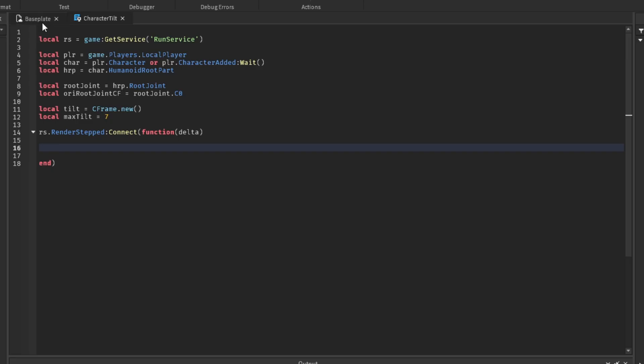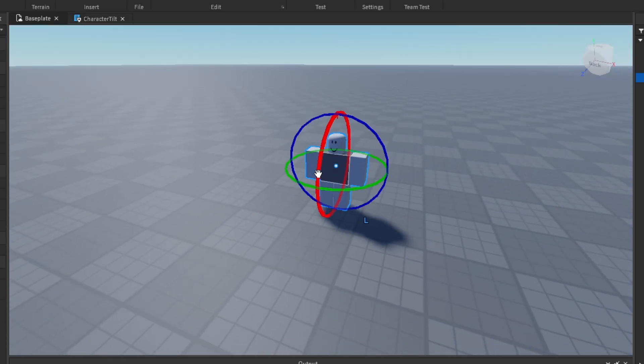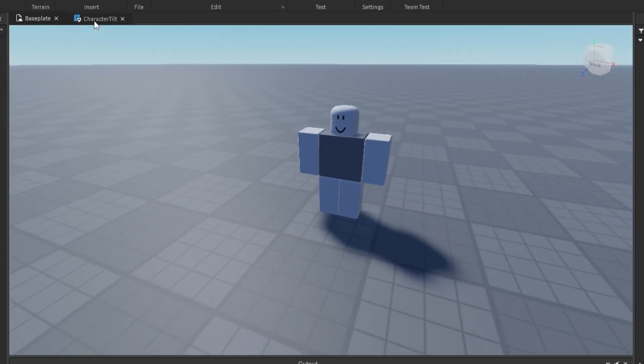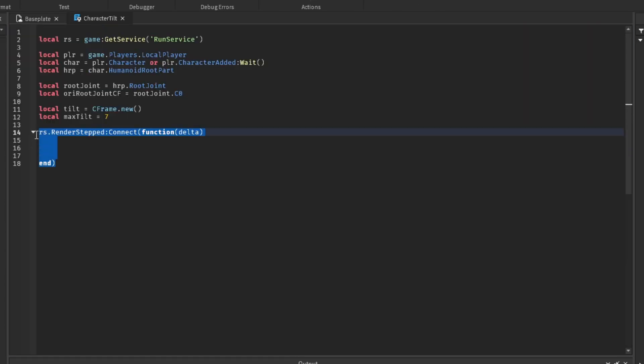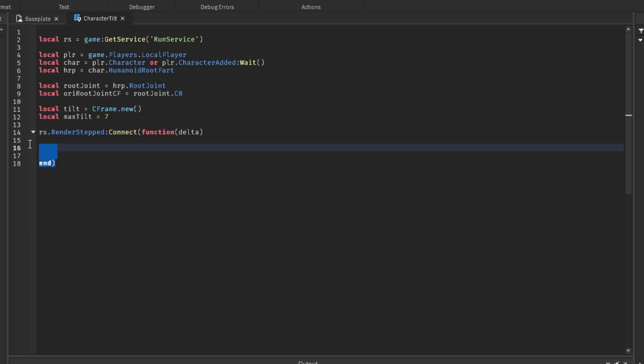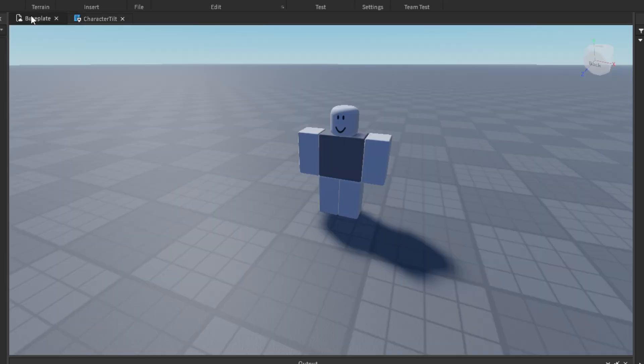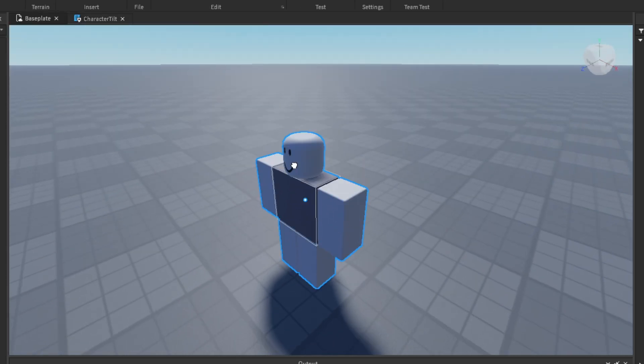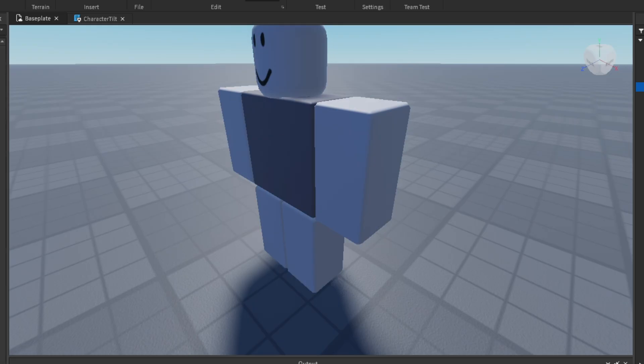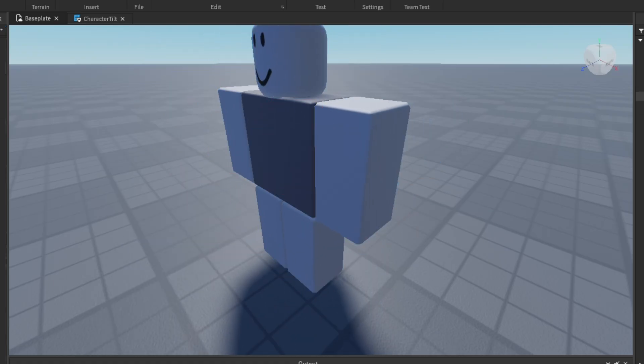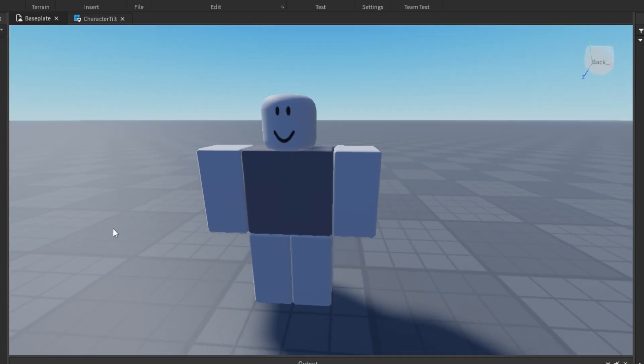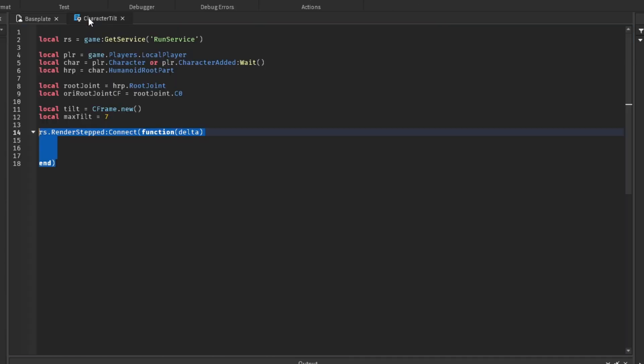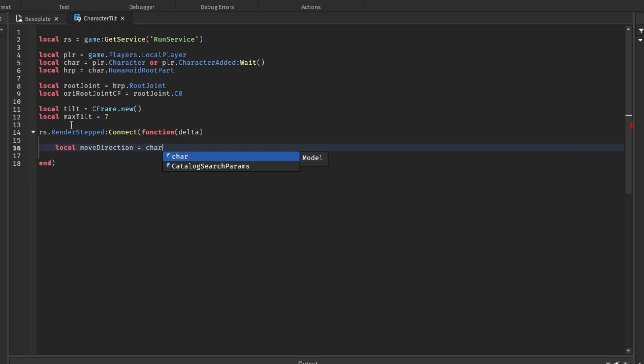Alright, so in order to get the walk direction of which the player walks in, we have to get the move direction from the humanoid. So it would be, yeah, move direction here. So depending on where they're moving, the move direction changes in the humanoid.